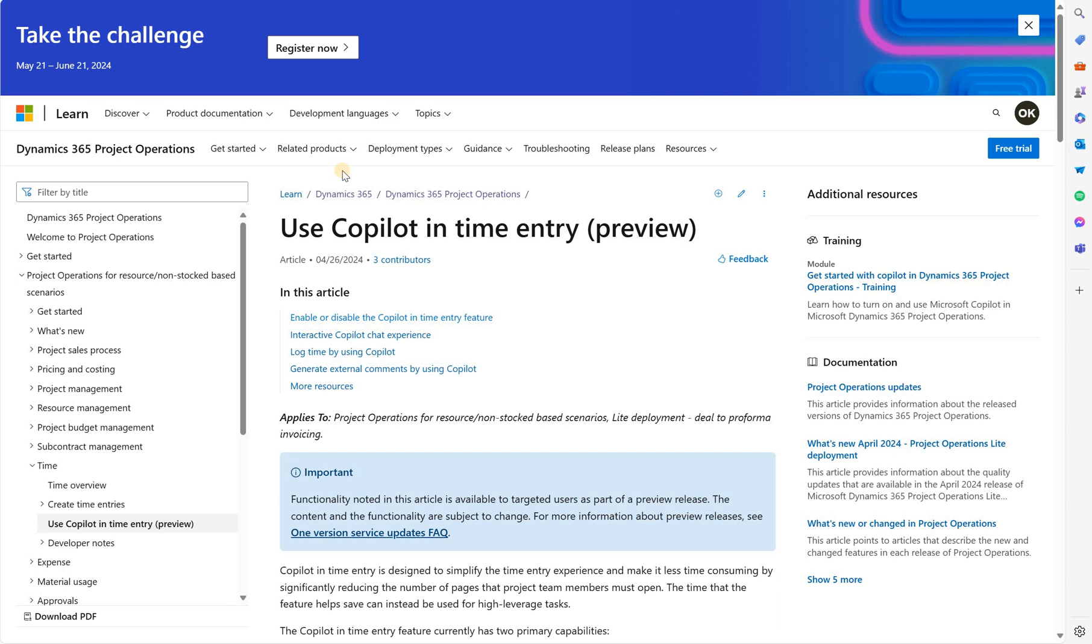Hello and welcome everyone. In this video I wanted to show you a short demo of how to use Copilot to enter time in Dynamics 365 project operations.